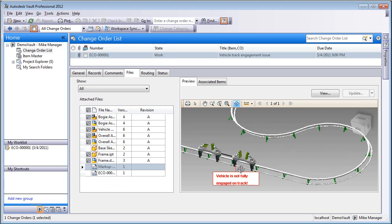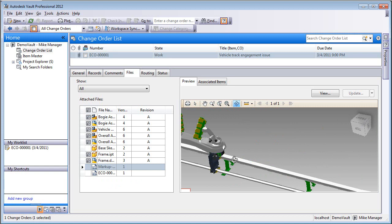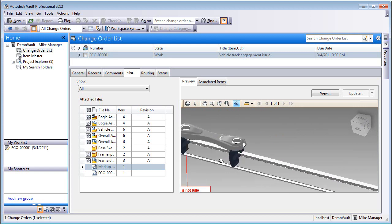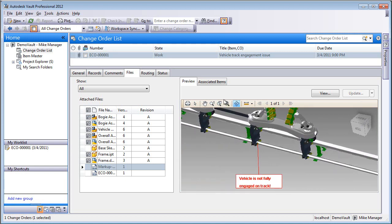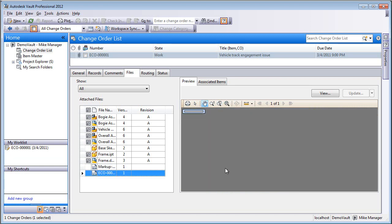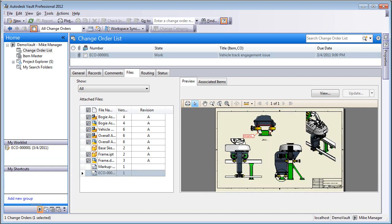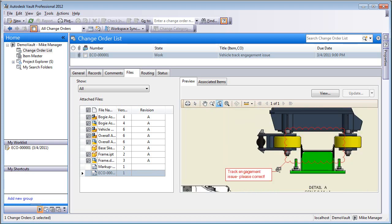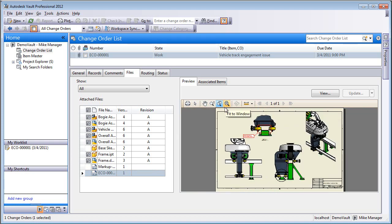As you look around at some of these files, you can see the issue at hand is actually that the vehicle is not directly on the track, as per this 3D markup that was created through the web client. The 2D markup is something that was also created, and as you zoom in, you can see that within this change order there are a number of supporting files.